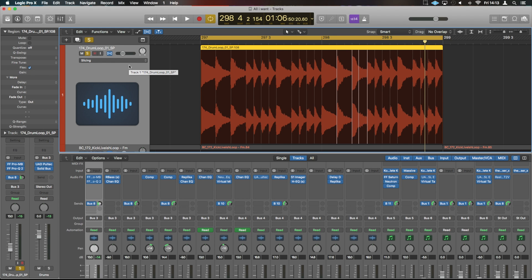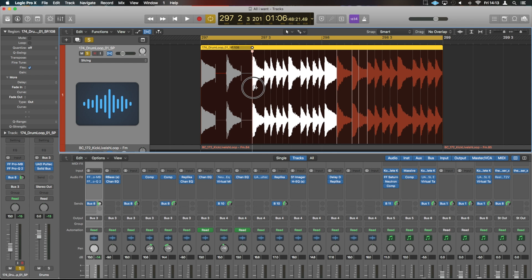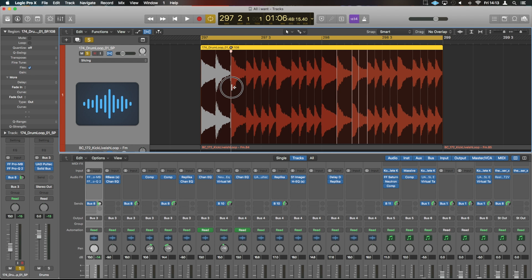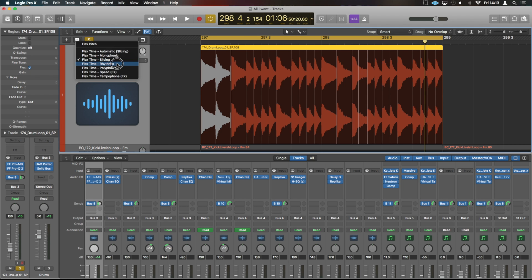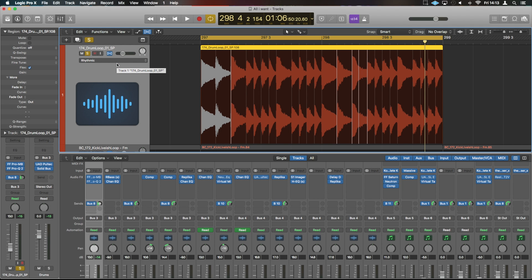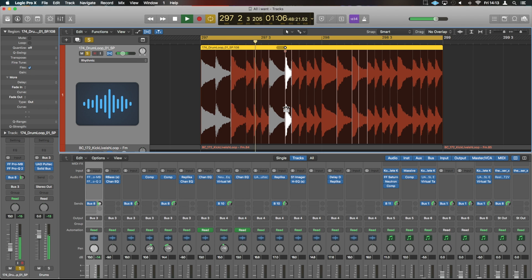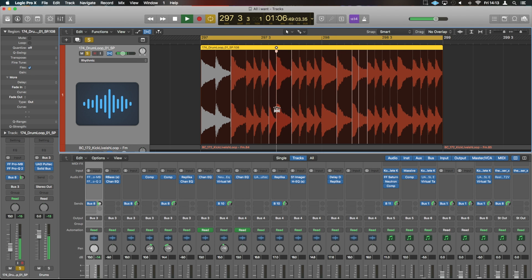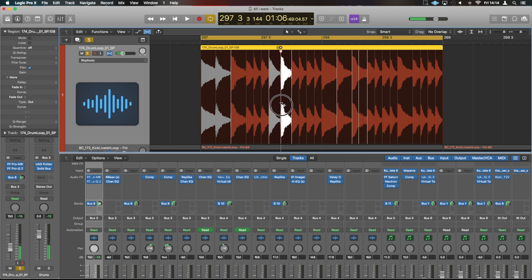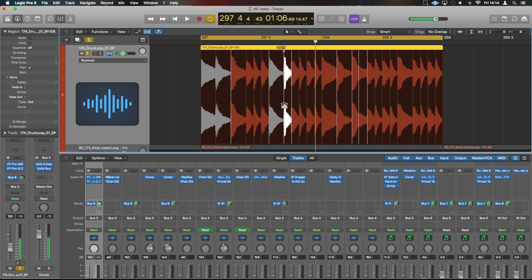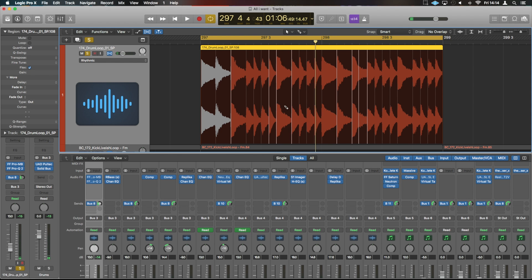Slicing we've just looked at an example of. It creates all these individual slices, and if we move apart, it separates them at those slice markers. Rhythmic is very similar to slicing. It is going to detect the transients. However, it will also work with stereo audio, and it will allow us to stretch the audio as well. It allows us to very quickly create new types of rhythms.